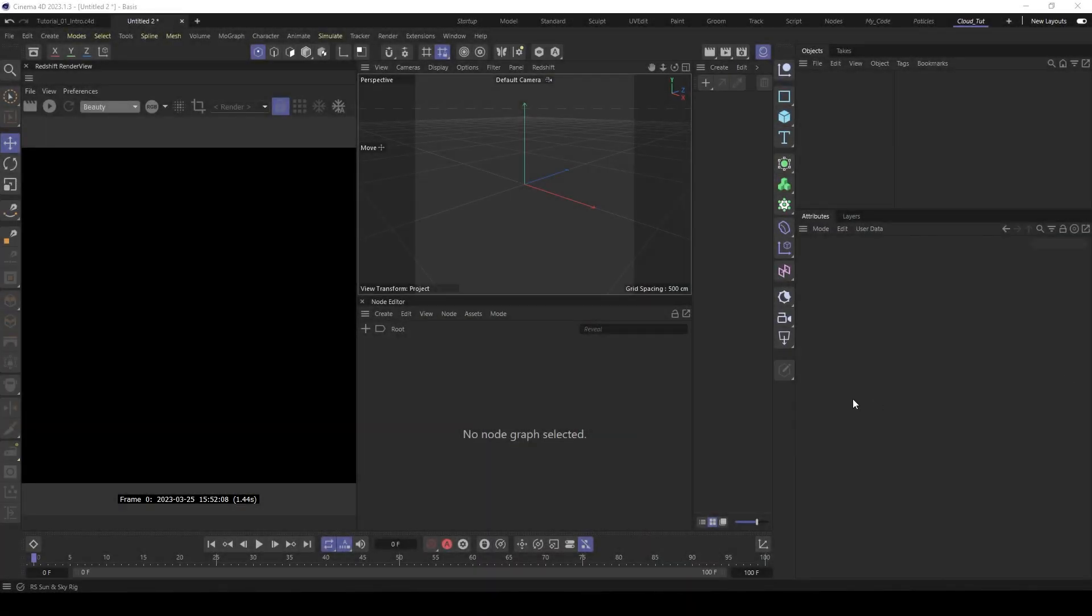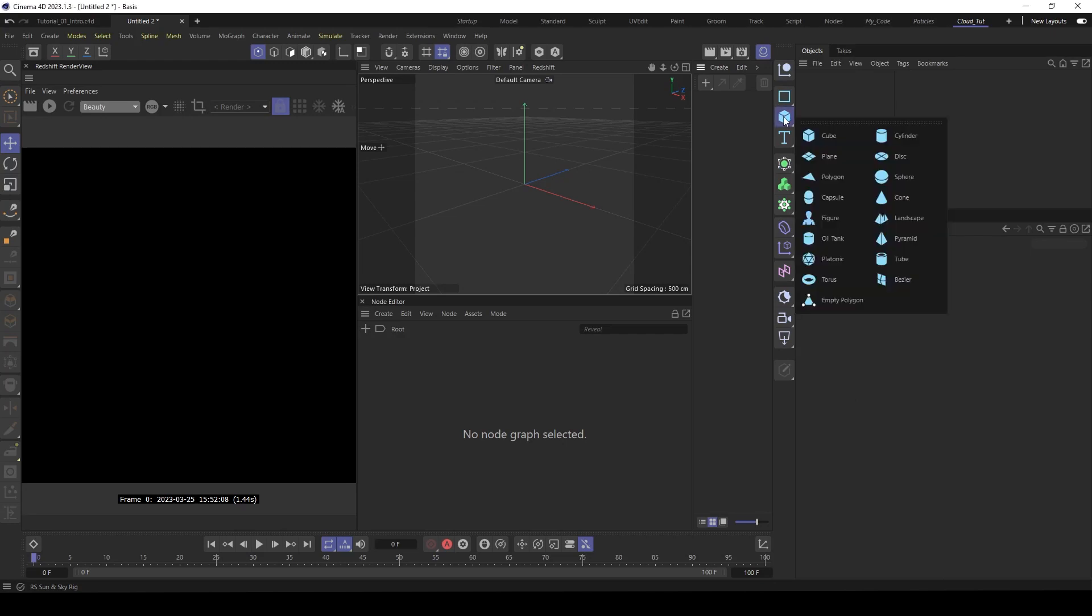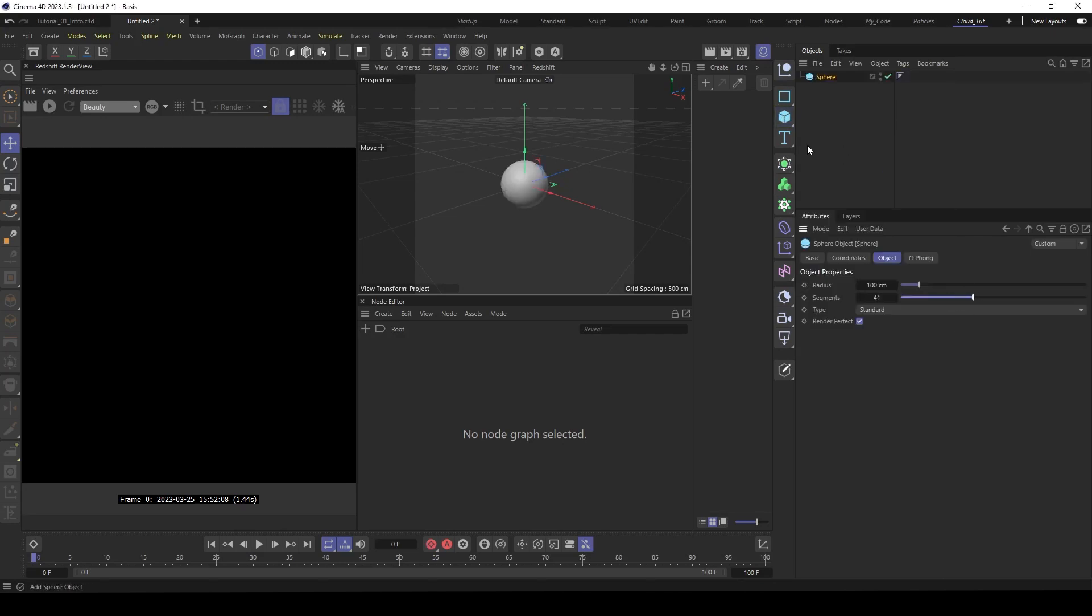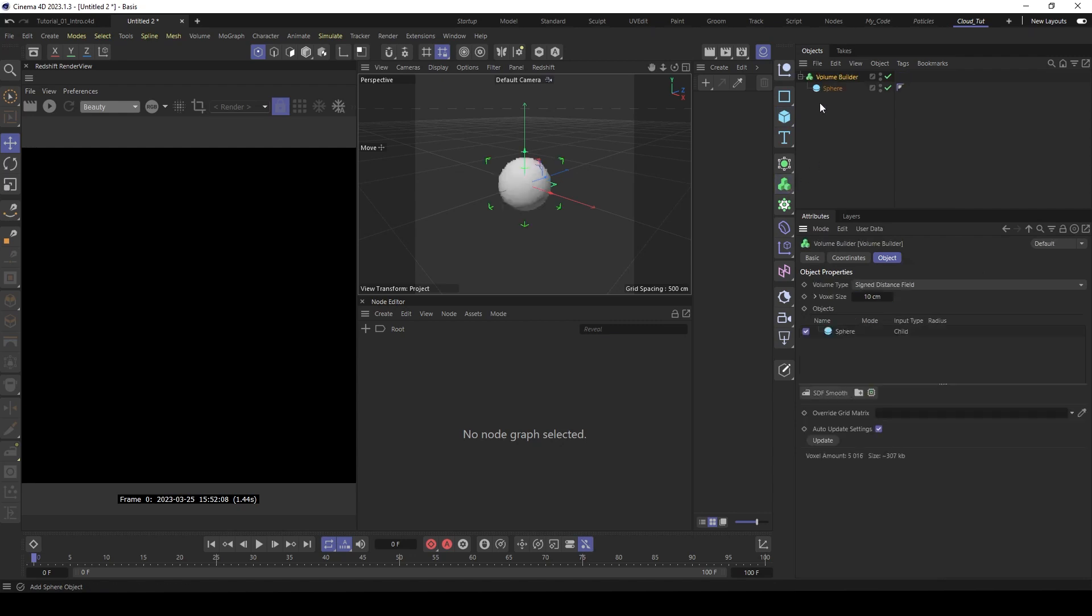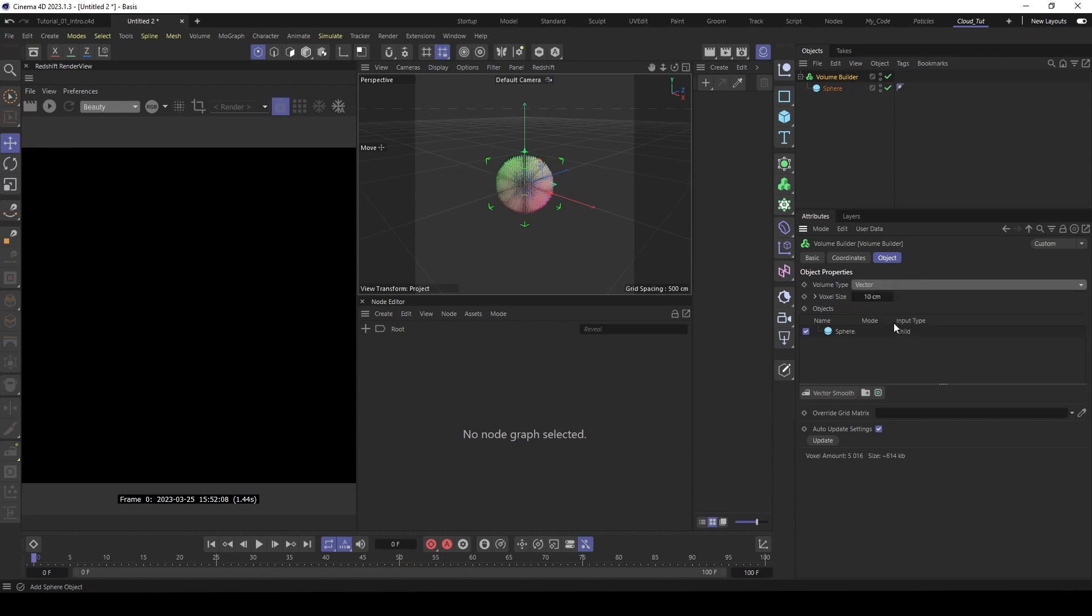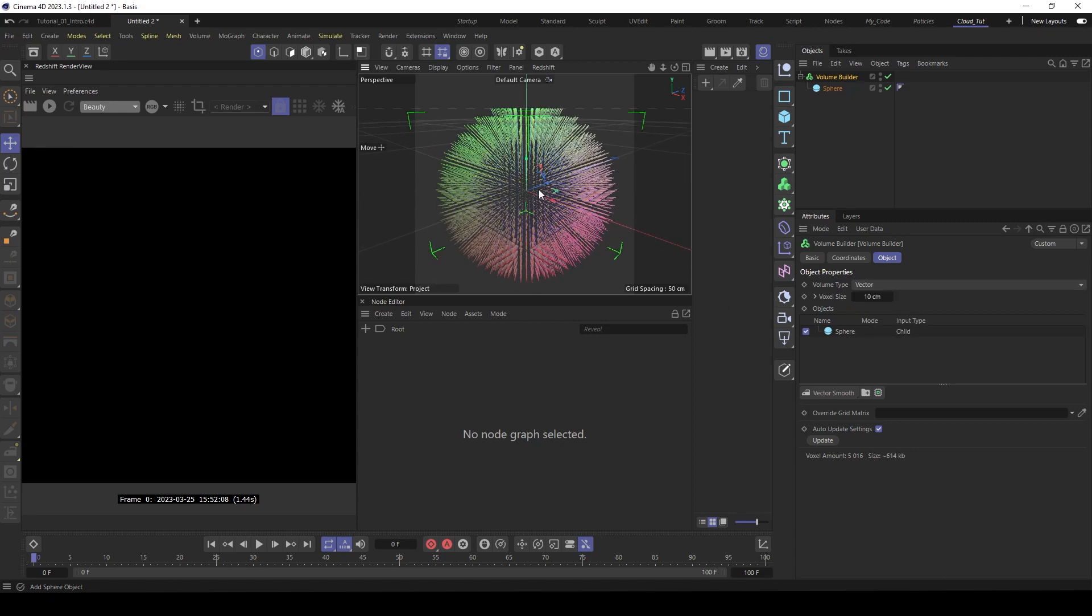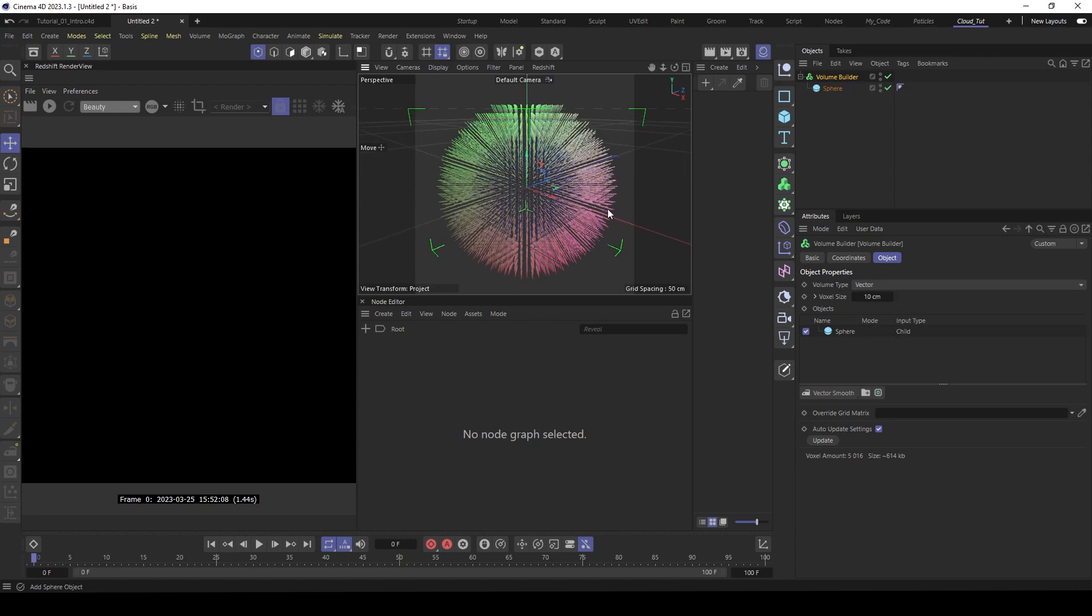Let's start with some explanations. There is actually already a vector volume, so let's build a volume first. Make a sphere, put this under volume builder and now you see here the volume type you can select vector and here you see the vectors are colored. So I tried to find a solution to colorize those vectors.